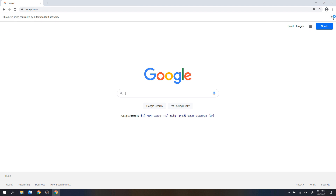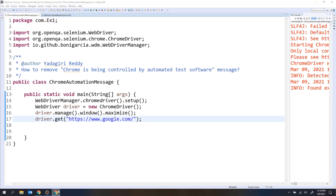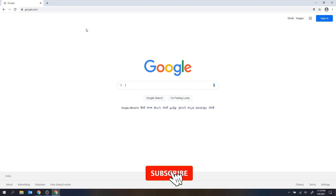There is an option to remove it. You can see there is a cross mark on the bar — if you manually click on that cross mark, this message will go. But how do you click on that programmatically? This message is coming from the Chrome browser itself.